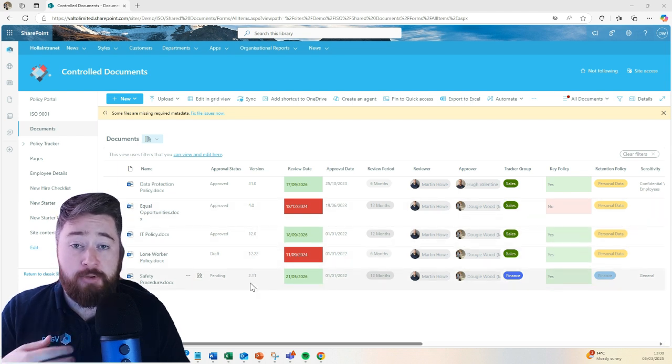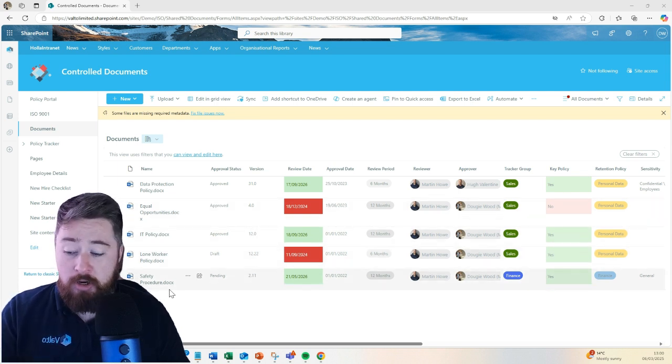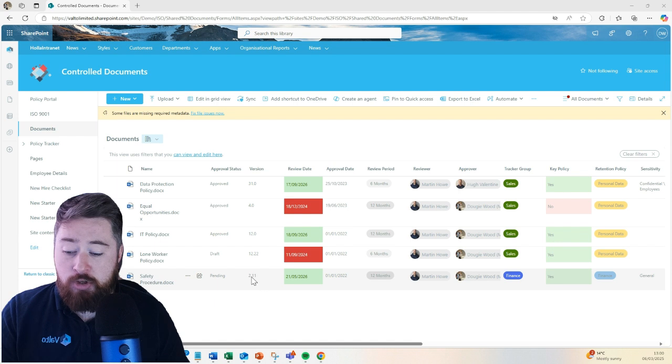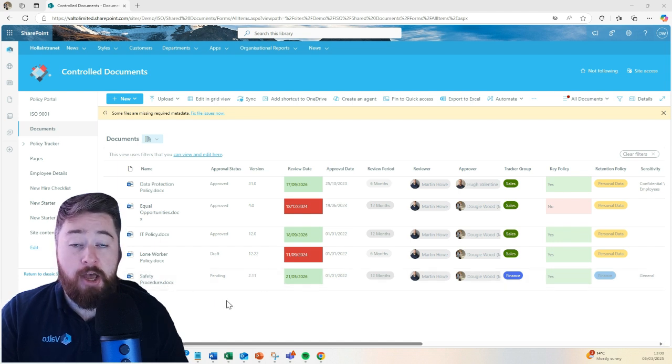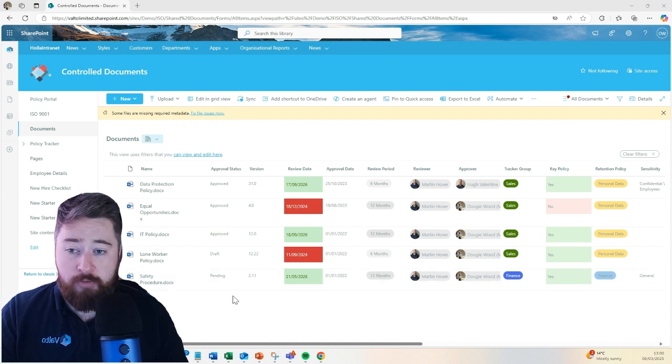We can also make sure that the end users will only ever see the latest published major version. For example, if I was just an end user coming in to look at these documents, I would only see version 2.0 of the safety procedure because that was the last major approved version of the document.